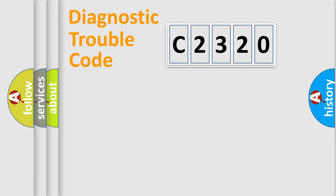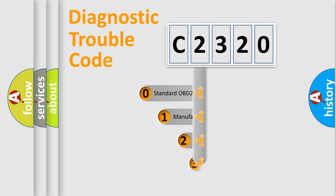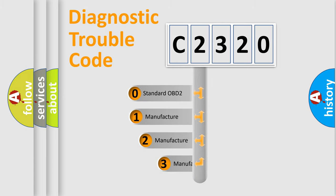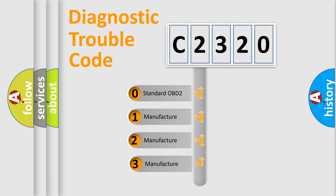Powertrain, Body, Chassis, and Network. This distribution is defined in the first character code.